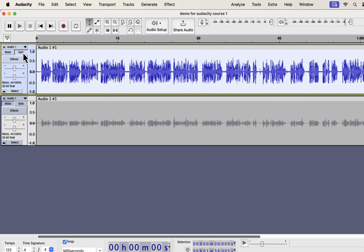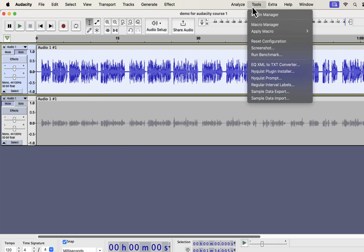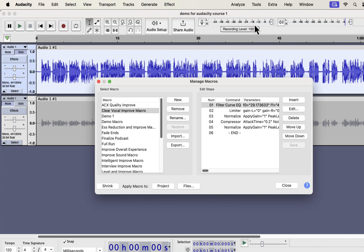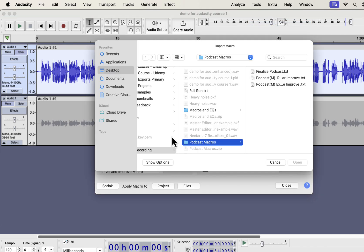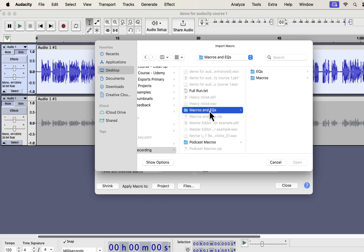So you see what a massive improvement I got just in a click. Installation of these macros is very easy. From the Tools menu, go to Macro Manager. You have to import the macros. Click on Import. You will get a zip file from me, and unzip that file and you will get the Macros and EQs folder.